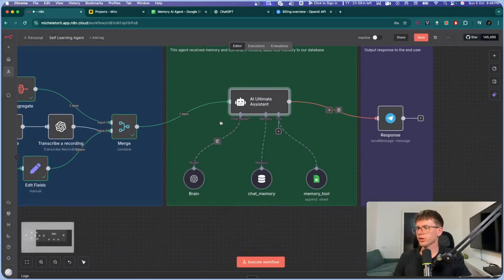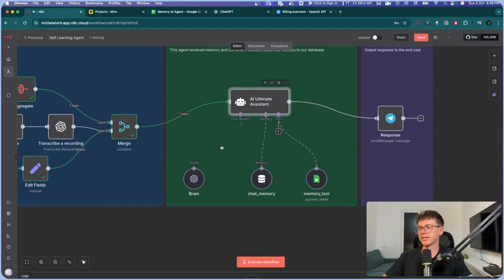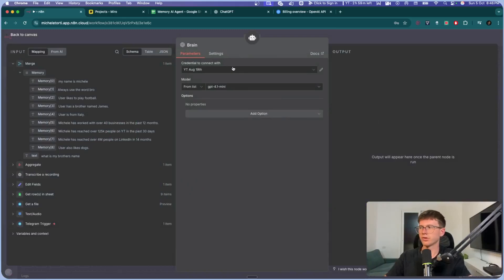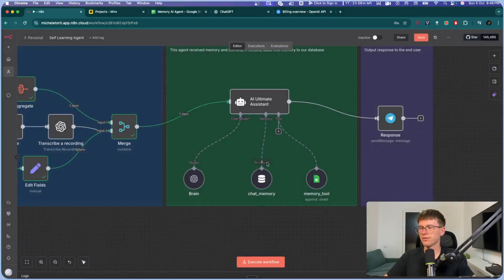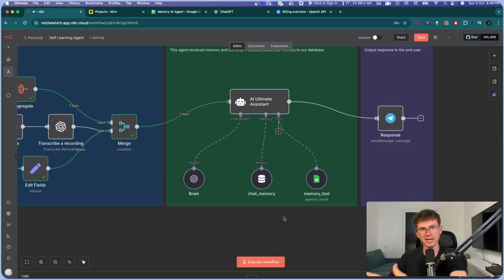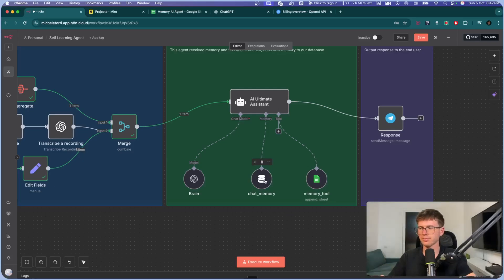Once the system and user messages are set, we connect the chat model — which is basically the brain. In this case we use OpenAI; follow the same process as before to connect it. The model you can use is GPT-4.1 mini, which is good enough. Then we have the memory component, which remembers the actual conversation on Telegram — this is just for the chat session, not the long-term memory in Google Sheets.